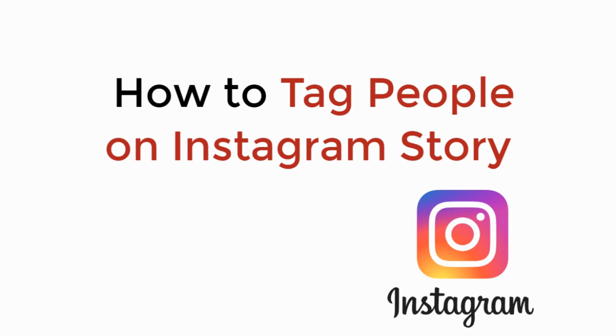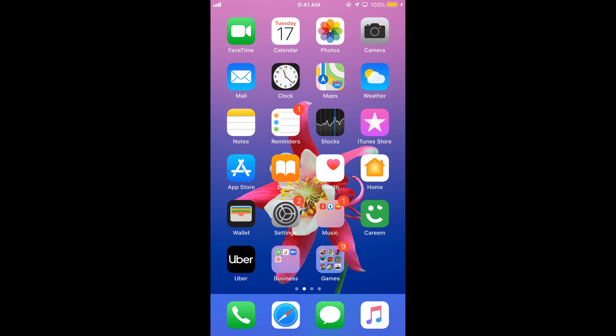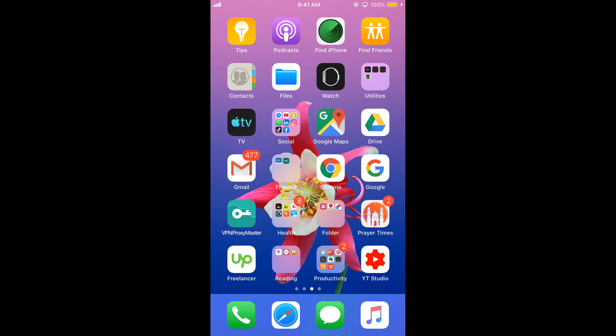In this video we will learn how to tag people on Instagram story. It is really simple to tag or mention people on Instagram. The process is similar for Android as well as iOS devices, so you don't need to worry if you are on Android. Make sure that you are connected to the internet, either WiFi or cellular network, and then open your Instagram app.